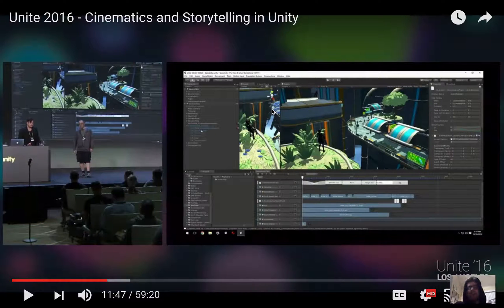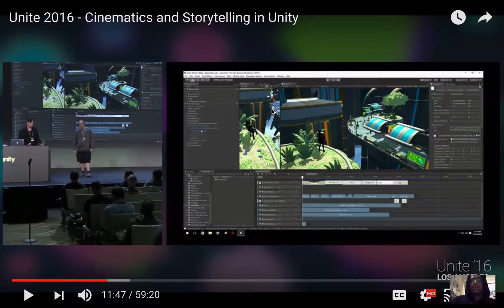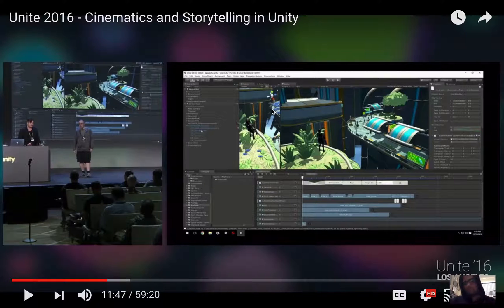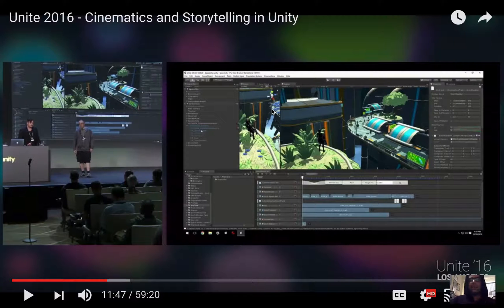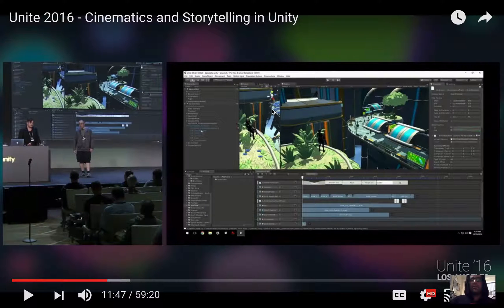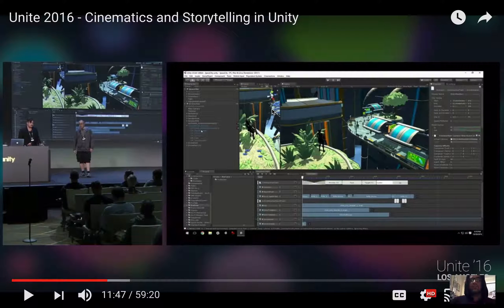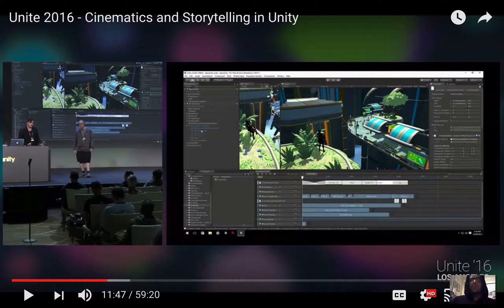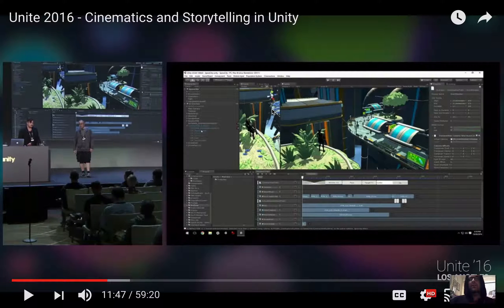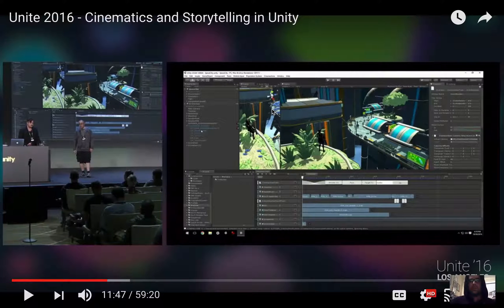So, the Unity Timeline feature is awesome. Depends how you get to this. I found out about it earlier, but this Unite 2016 talk really brings it home. So, what we're going to do is set up everything so you can start experimenting with this stuff from scratch.